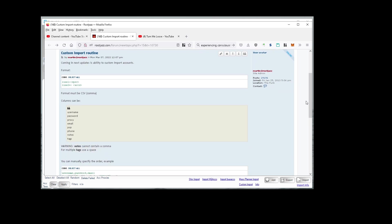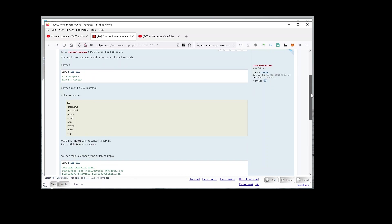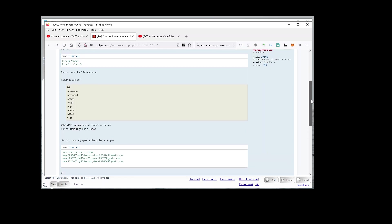Basically, the first line is the specification of how the file is formatted. All the other lines is the account data you want to import. The columns can be specified as username, password, proxy, email, pop settings, phone, notes, and tags—these are the supported custom columns you can use.